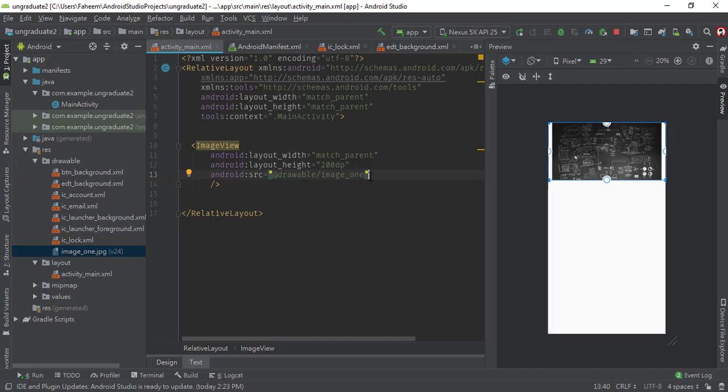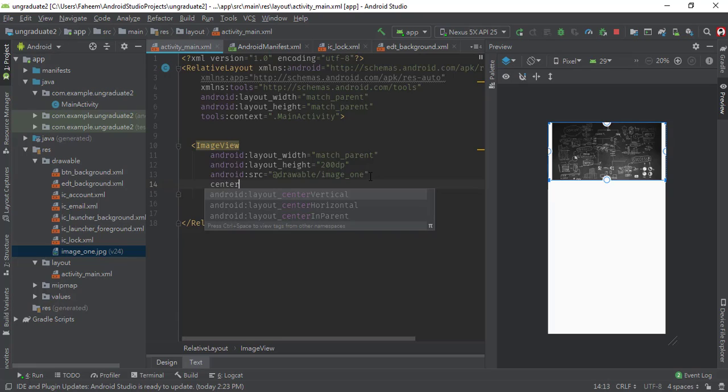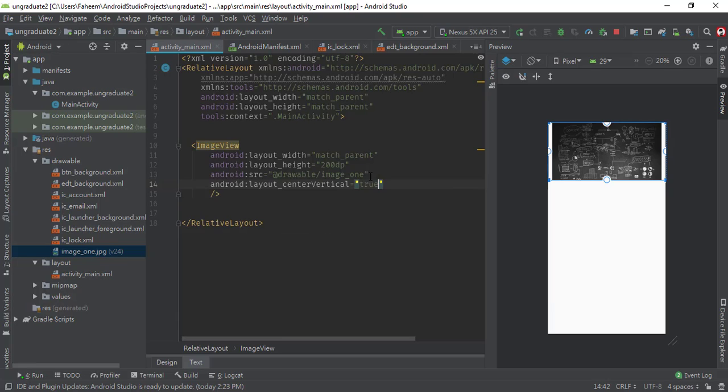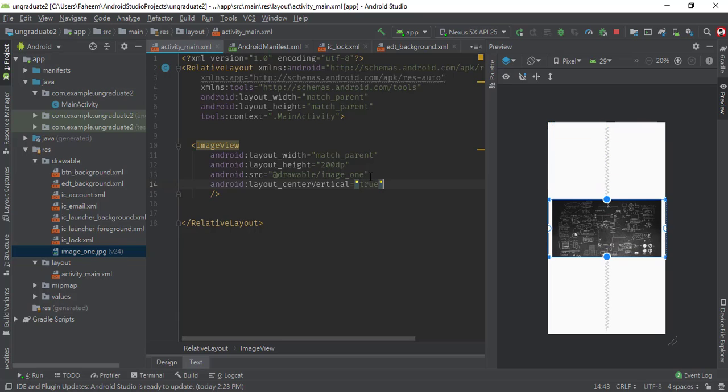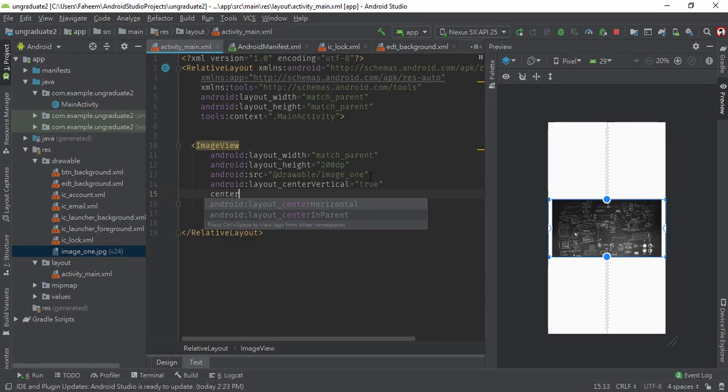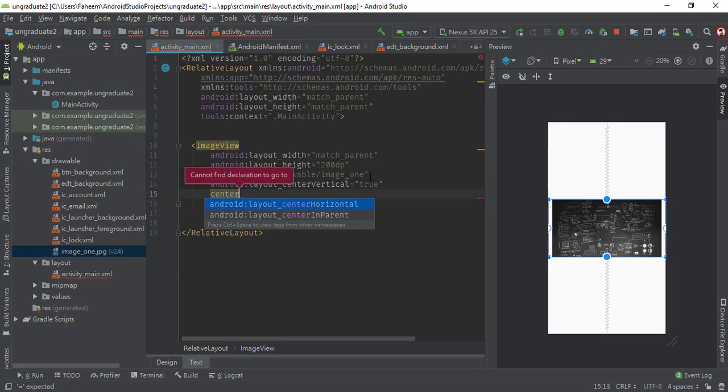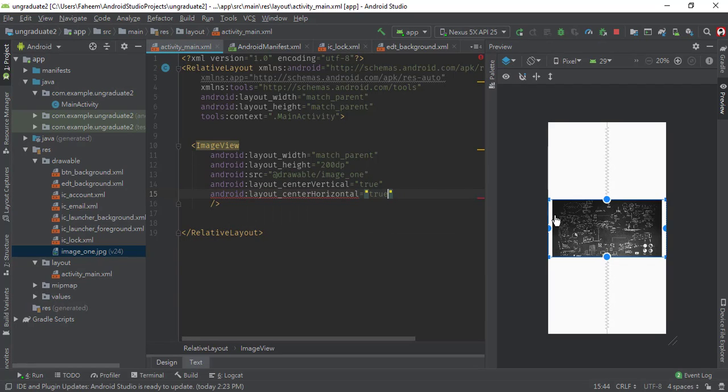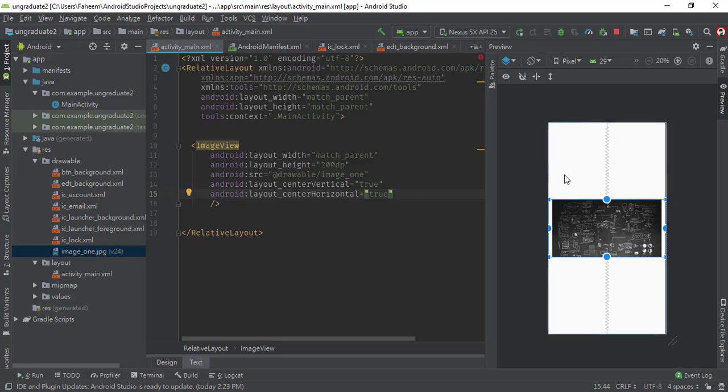Now I'm going to give some other properties to align this image to the center of my app. You have to type android:layout_centerVertical equals true, and one more property android:centerHorizontal equals true. These two properties will center my image horizontally as well as vertically.